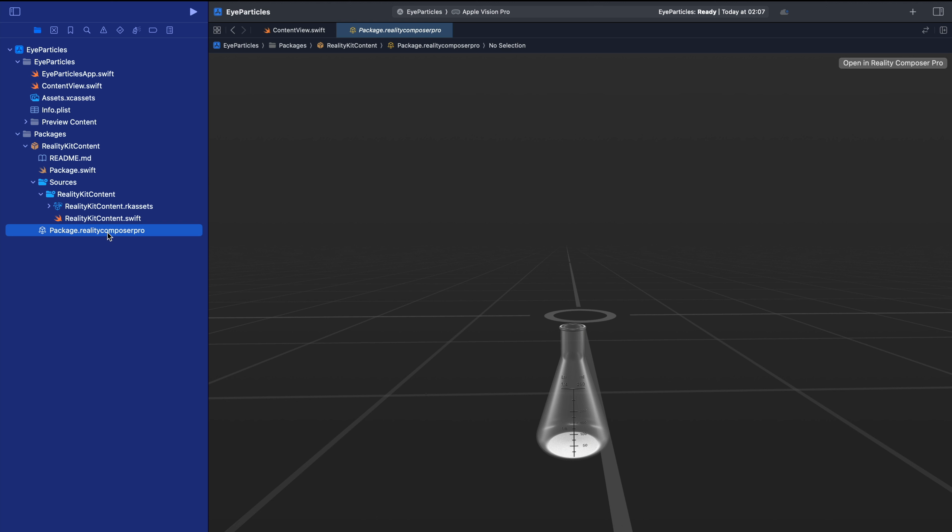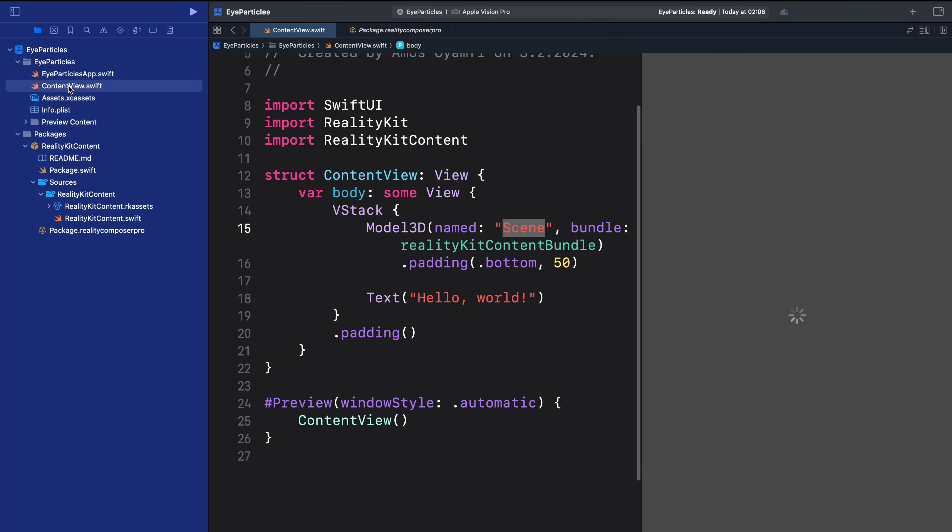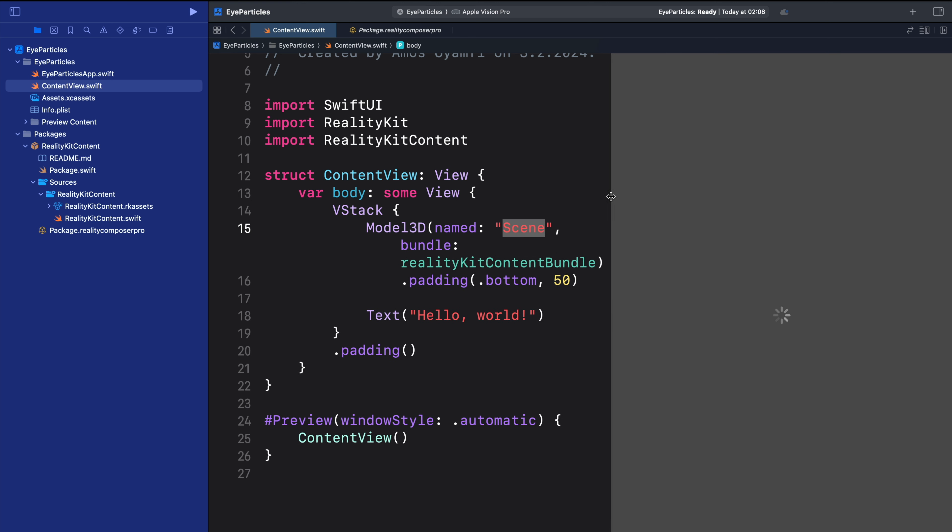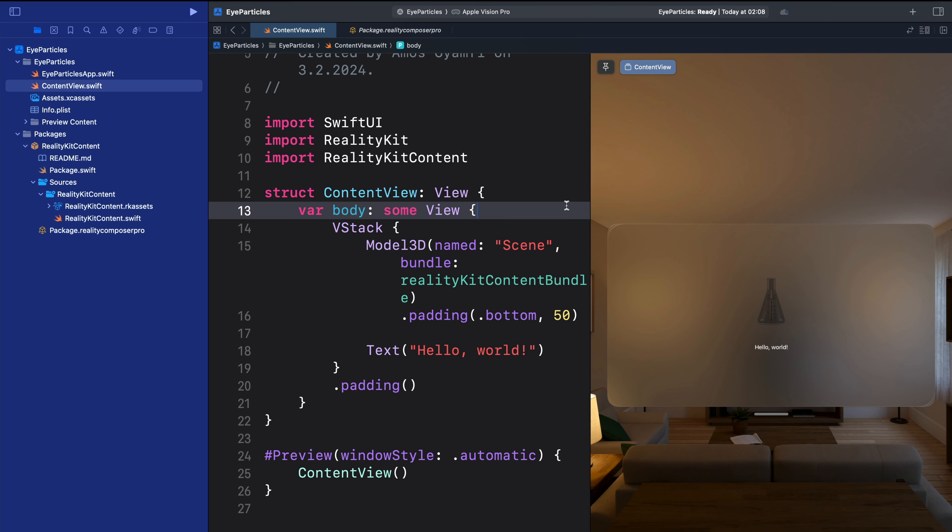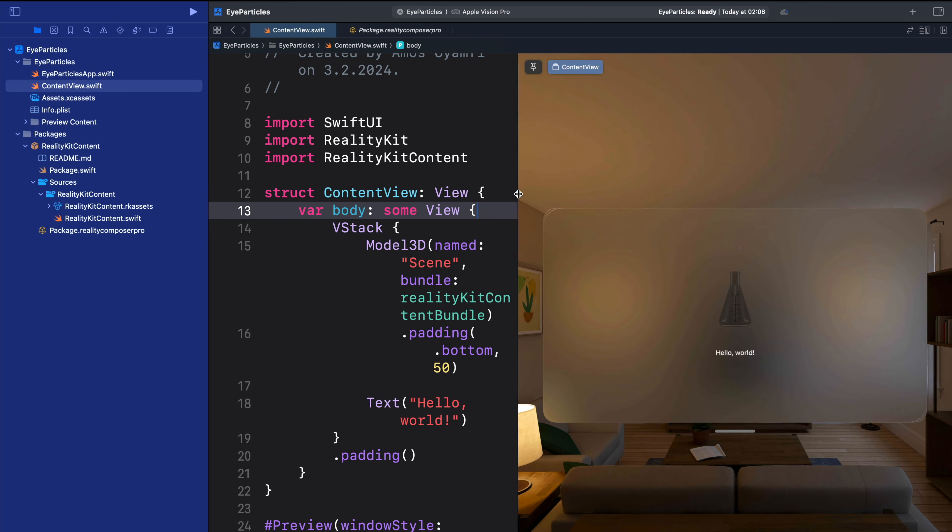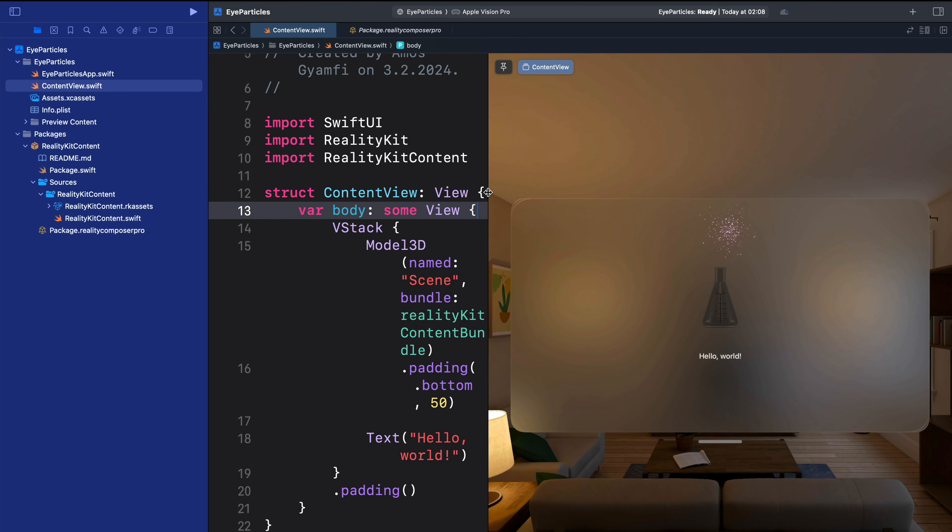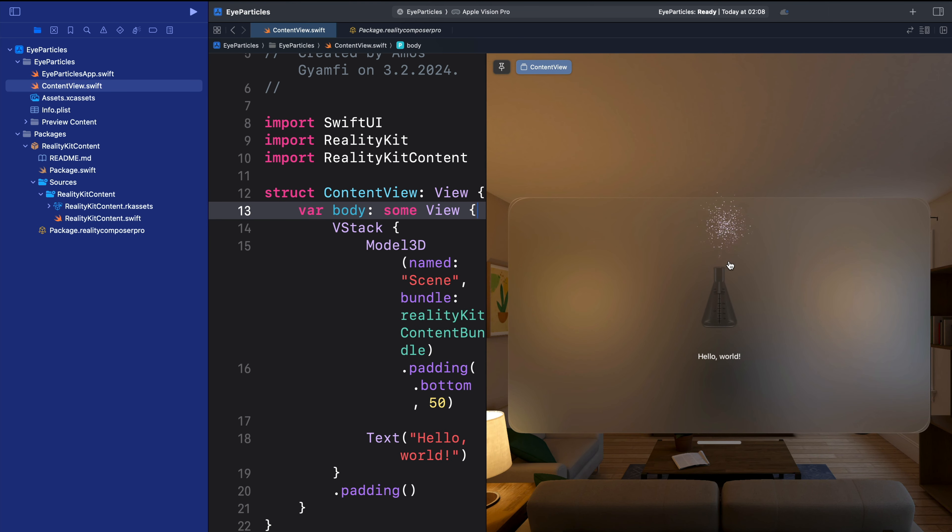Over here, you can see this is the same file we opened in Reality Composer Pro and added the particle effect. So since we saved the particle effect in Reality Composer Pro, it becomes automatically available in ContentView.swift. So let's wait for the preview. You can see we have it over here.